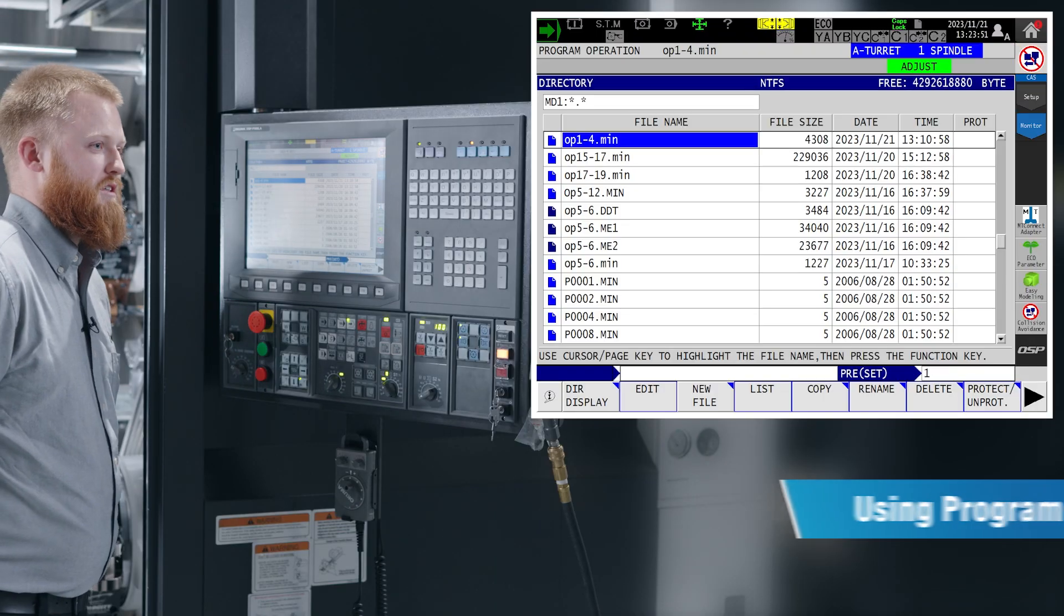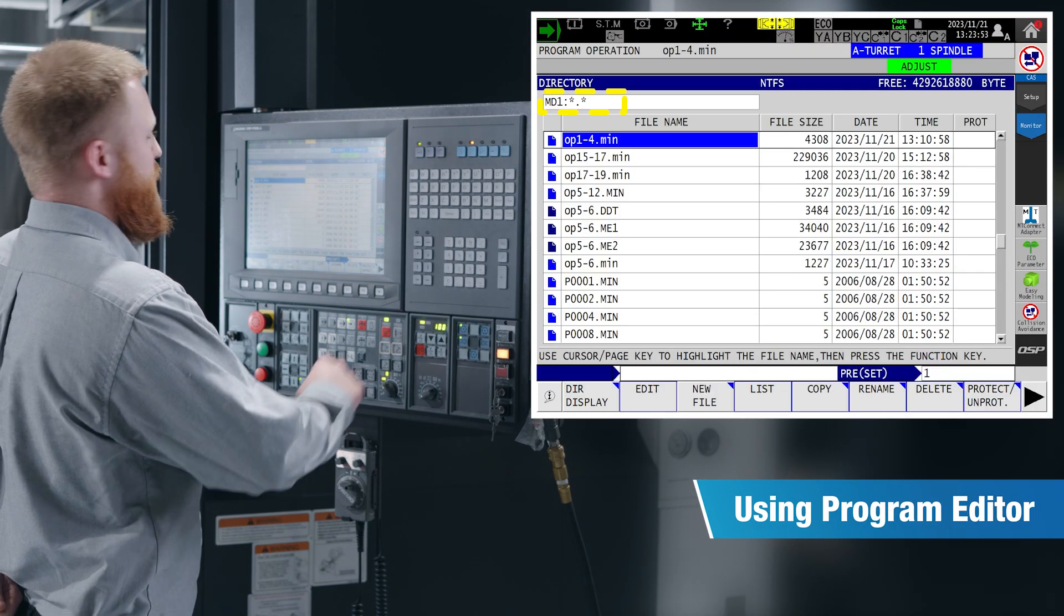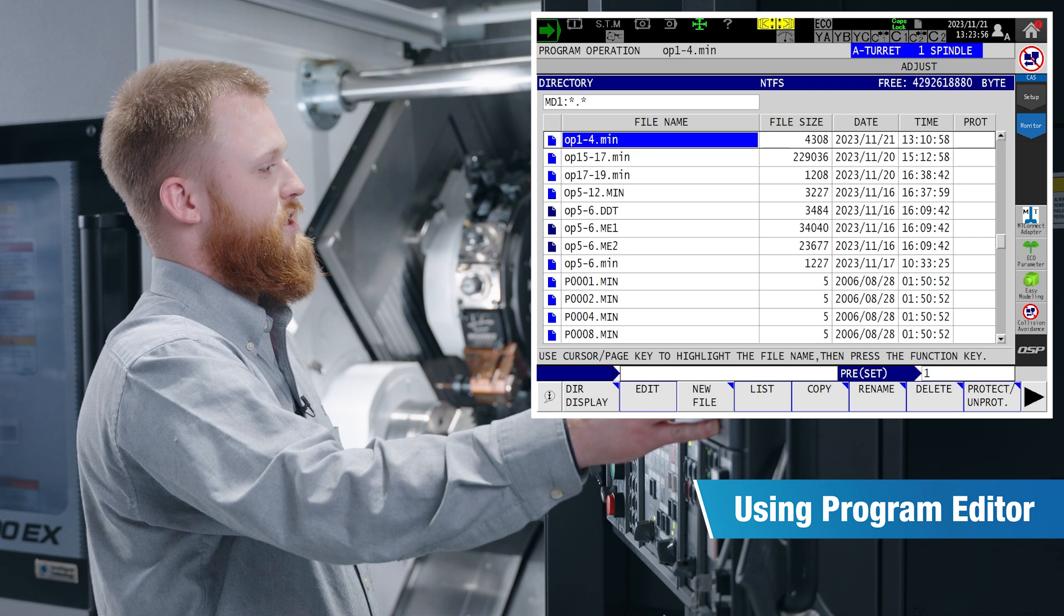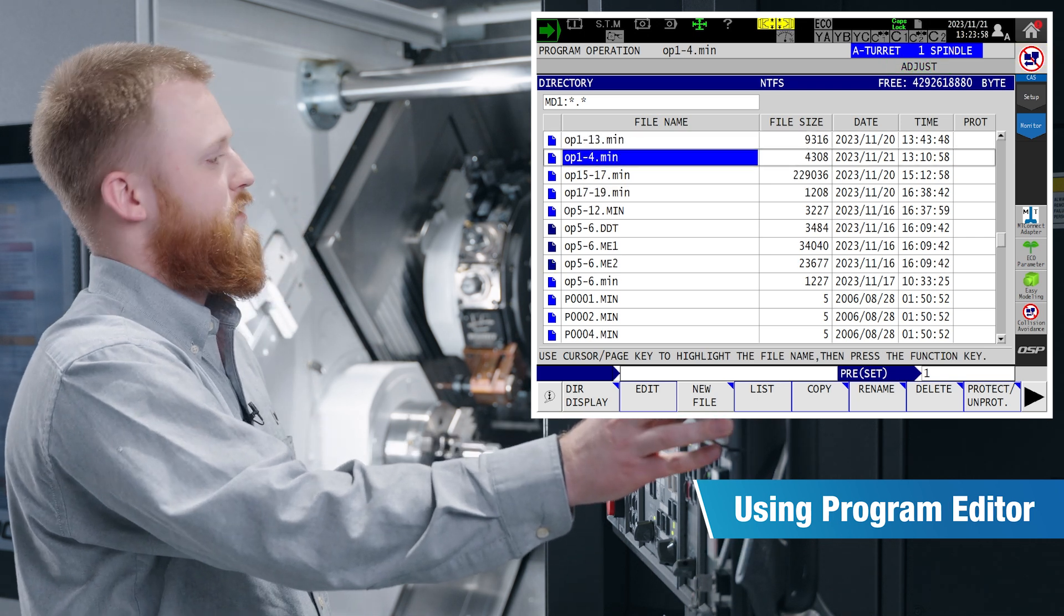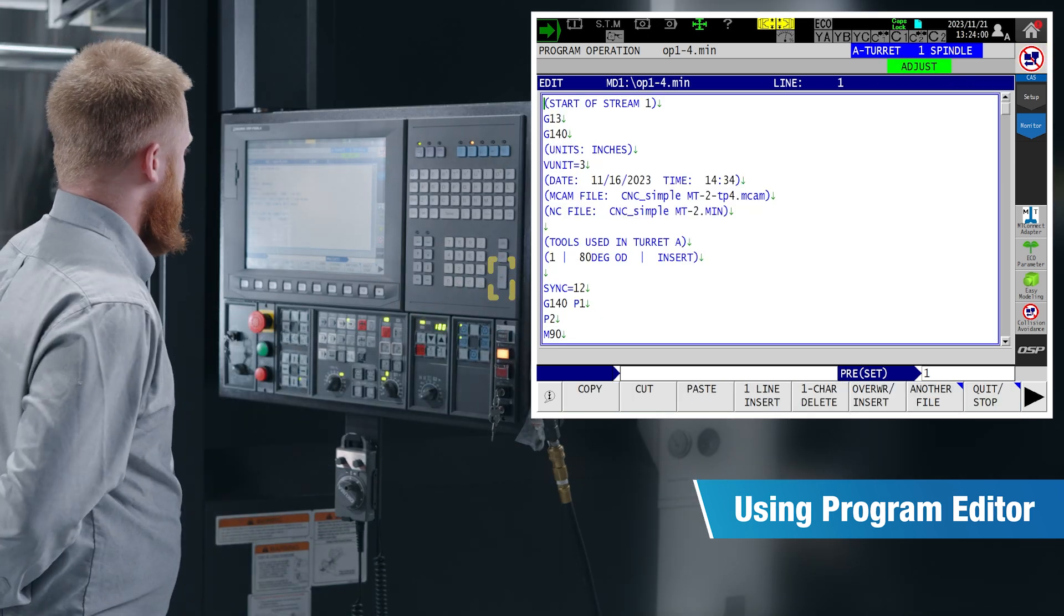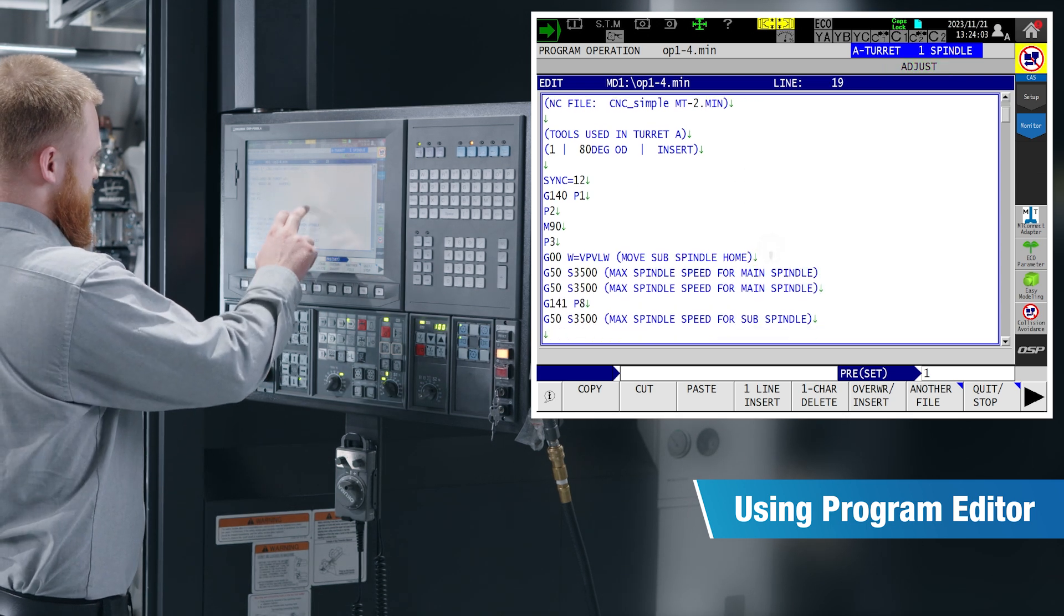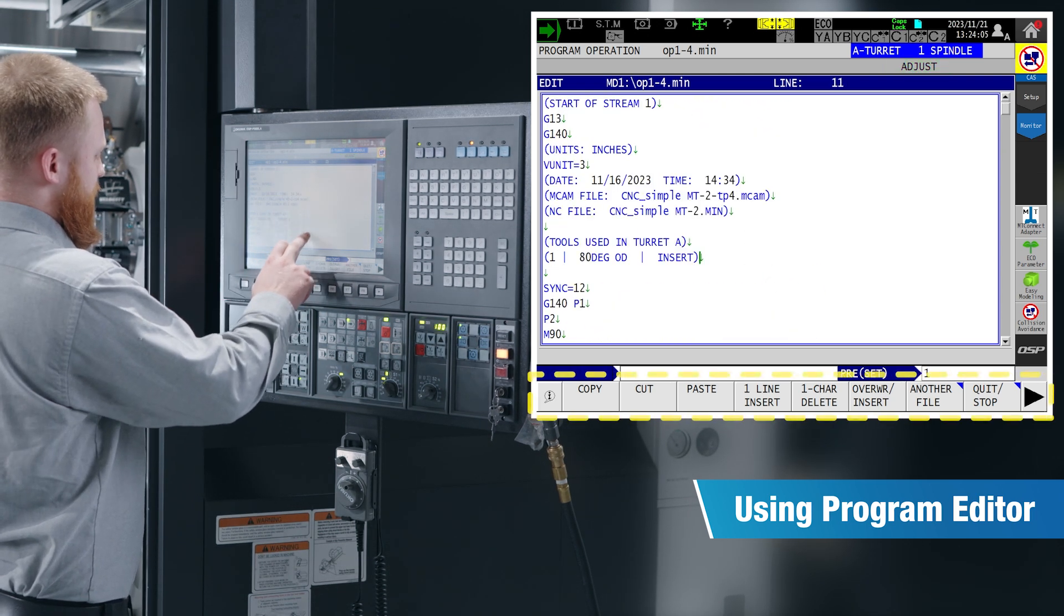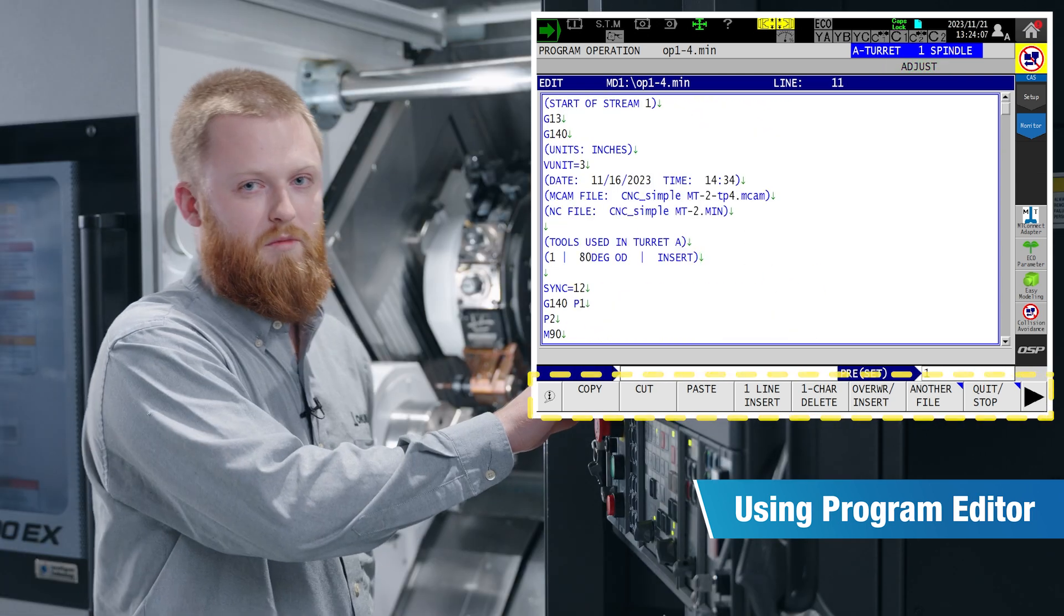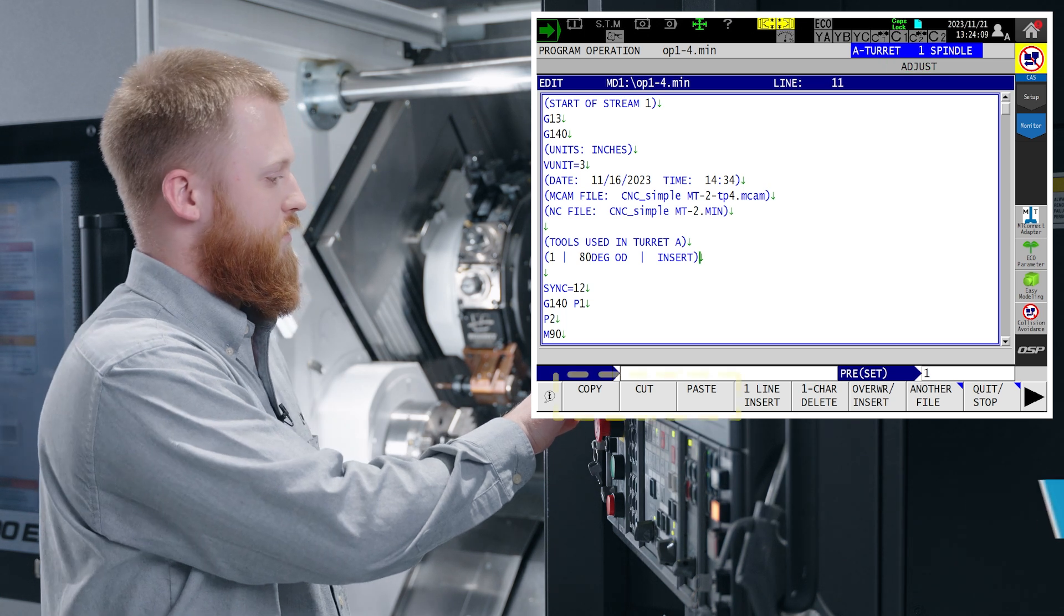Inside your program editor, MD1 is your parent directory where all your g-code programs are stored. If we select input to open up our program, we can now begin editing our g-code. All of your function keys down on the bottom are your options on how to edit your code.